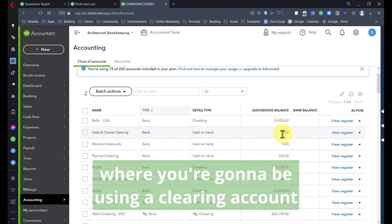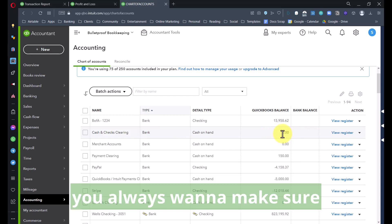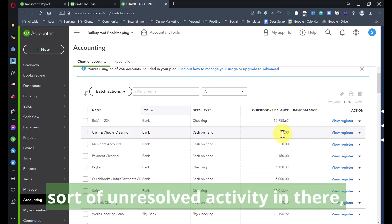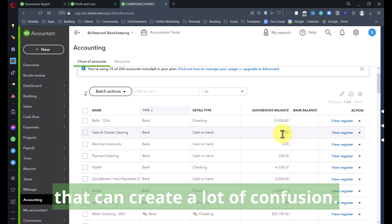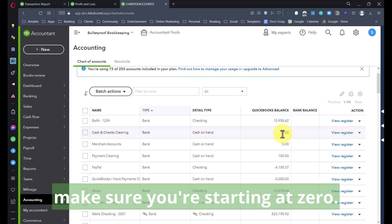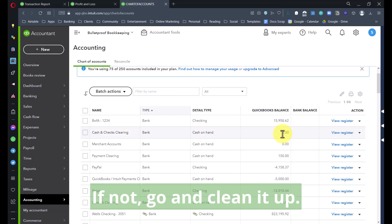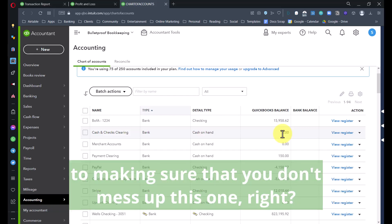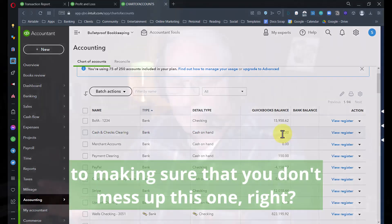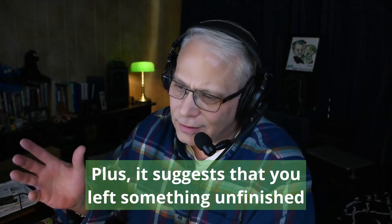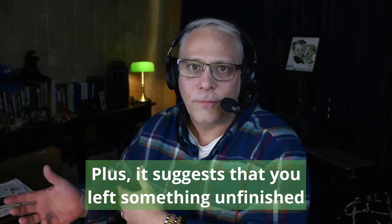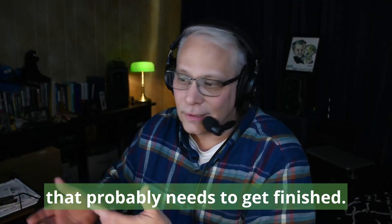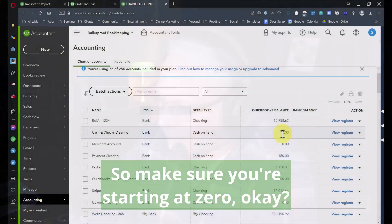This kind of clearing account is going to come in handy for a lot of things where you have to clear anything relating to cash and checks through. You'll see I've got that here, it's classified as a bank account, and its balance right now is zero. Before you enter anything like this, you always want to make sure you're starting out with a zero balance. Make sure you're starting at zero.